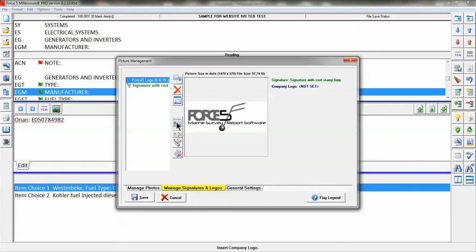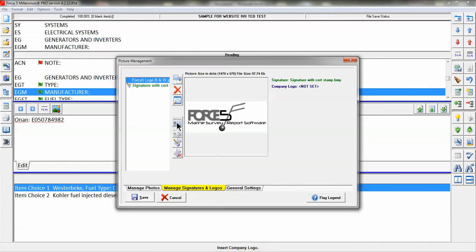Now you will see that there are a couple of additional icons in the Manage Signatures Logo tab, and the cover magazine cover is Insert Company Logo.